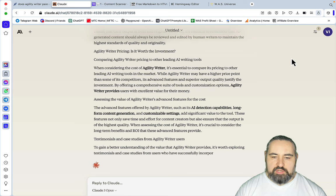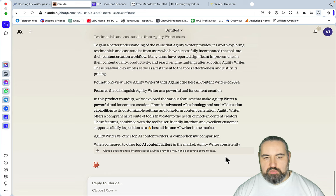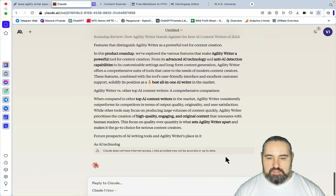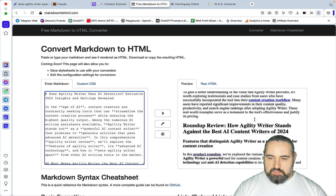One thing that I need to mention for articles like this: they have to be factually correct, and again Claude says that Claude does not have internet access, links provided may not be accurate or up to date. So I'm waiting for Perplexity to actually include Claude 3. I don't have any information about when or how or if, but that's gonna be a game changer as far as SEO and content creation goes. I would assume that Perplexity and Claude 3 is gonna be a very powerful combo.